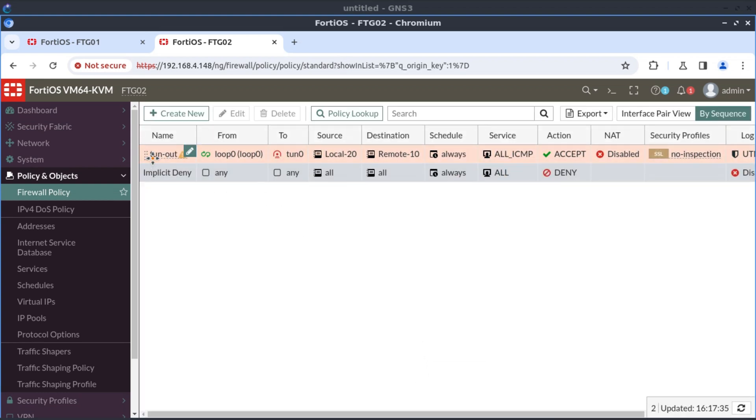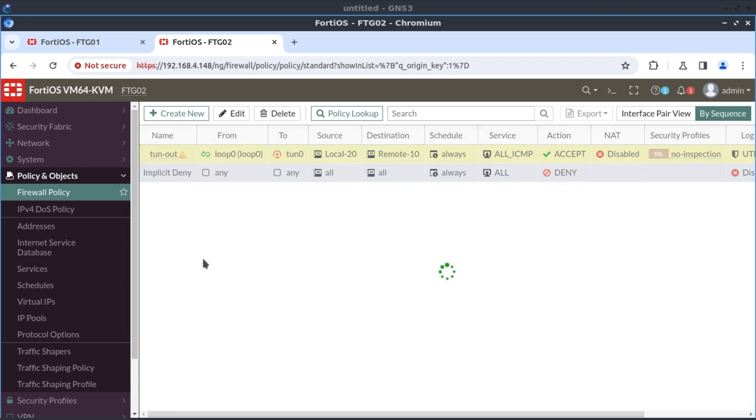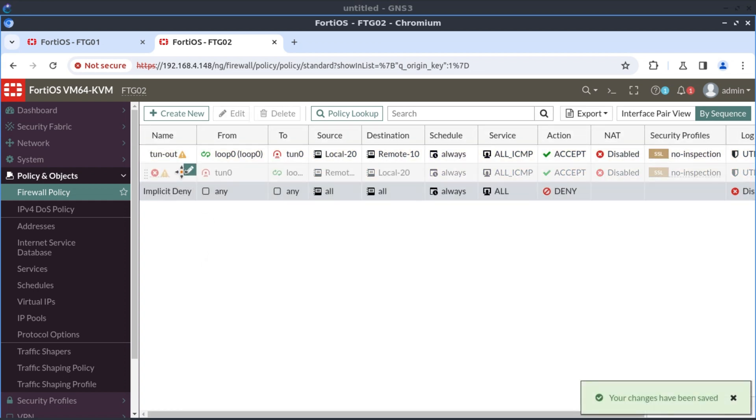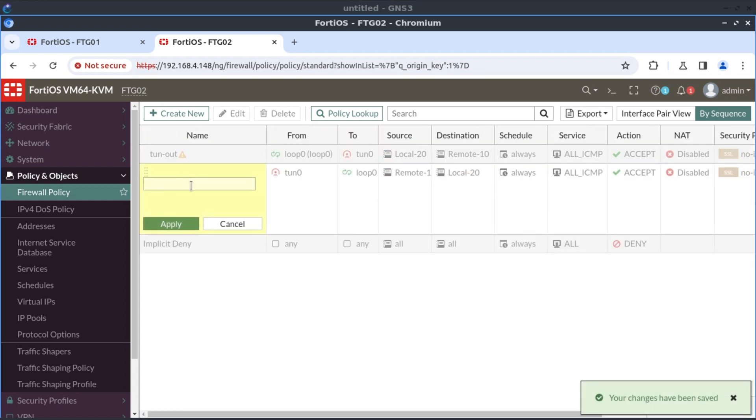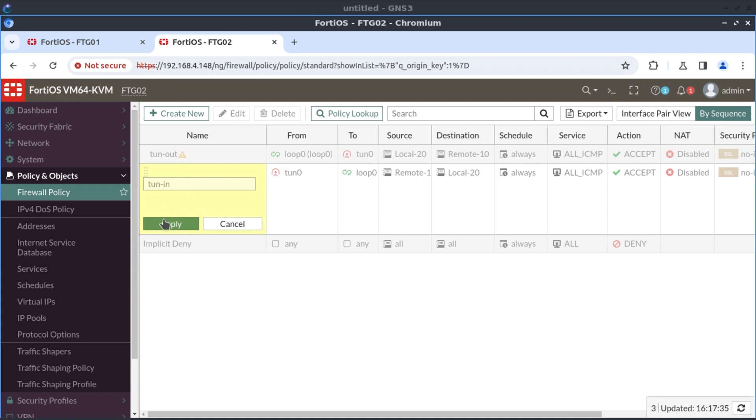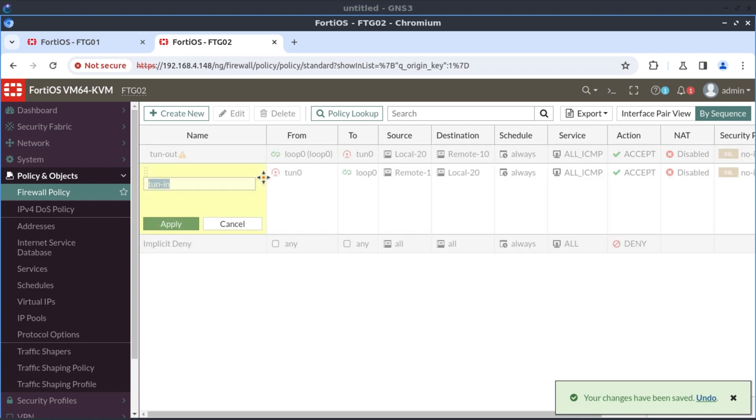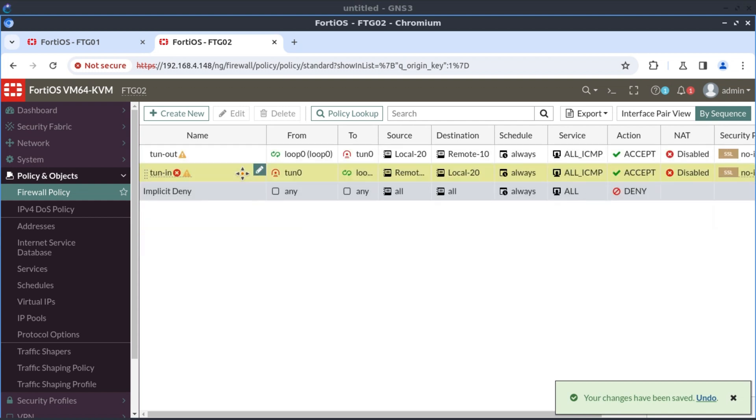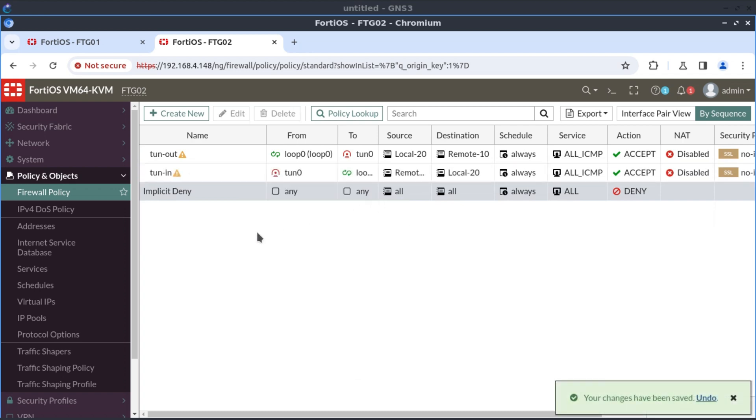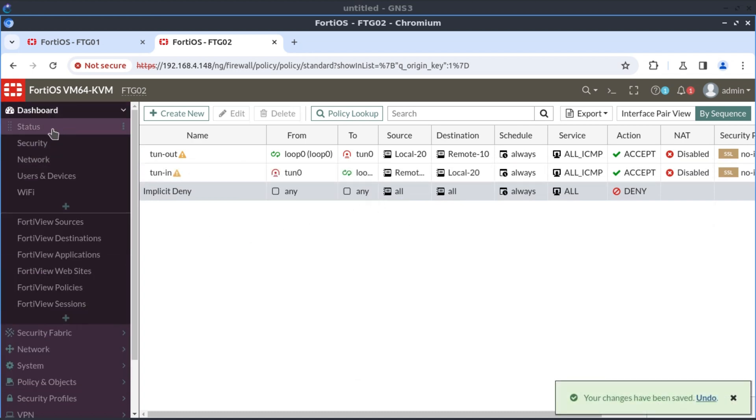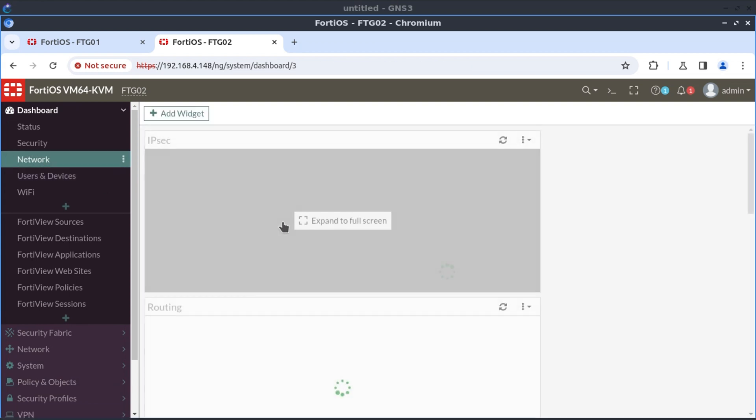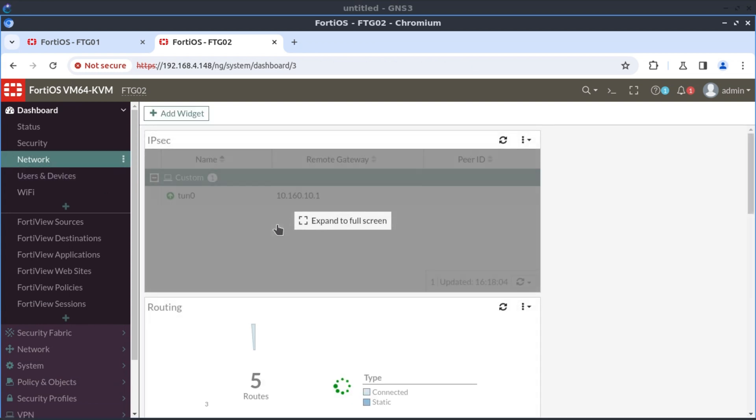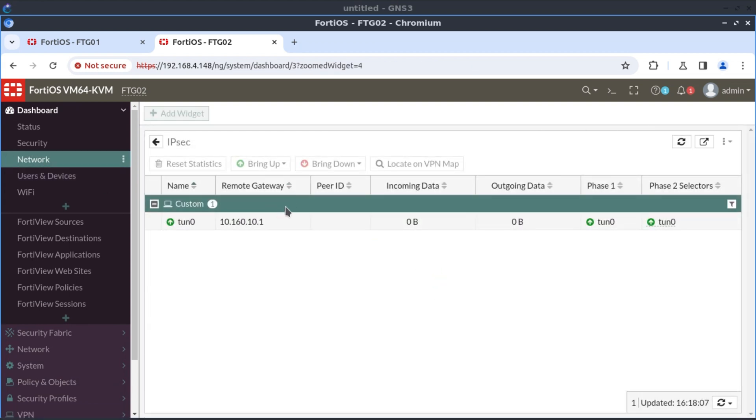So the next thing is to duplicate this in reverse. And this one is tunnel out, and I'll call this new one tunnel in because it's allowing traffic inbound. And set status to enable. And now, if we go to our dashboard and look at our network, we'll see that our tunnel interface is up. And yes, it is.